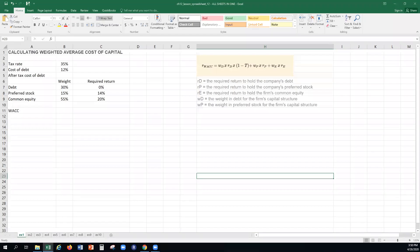Hello students and welcome to the guided exercises for chapter 12. Today we are going to be talking about the cost of capital, weighted average cost of capital, and different capital structures for a company — a topic covered in financial management — and we'll discuss how we can make some of these calculations within Excel.